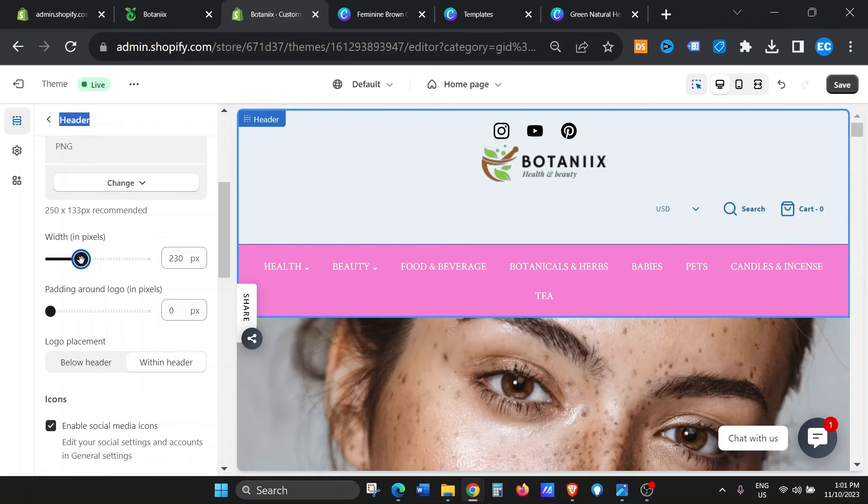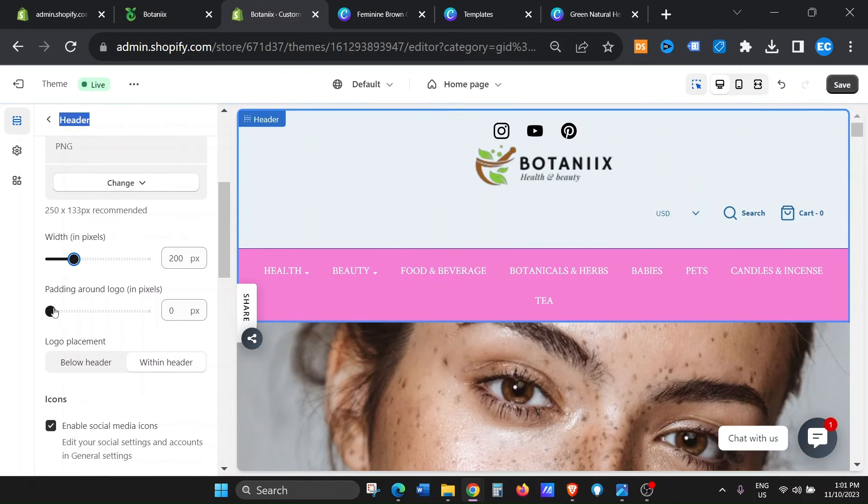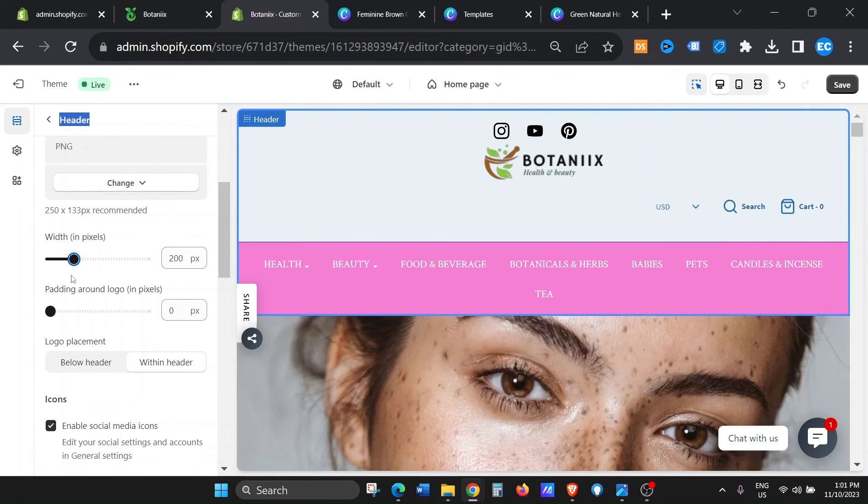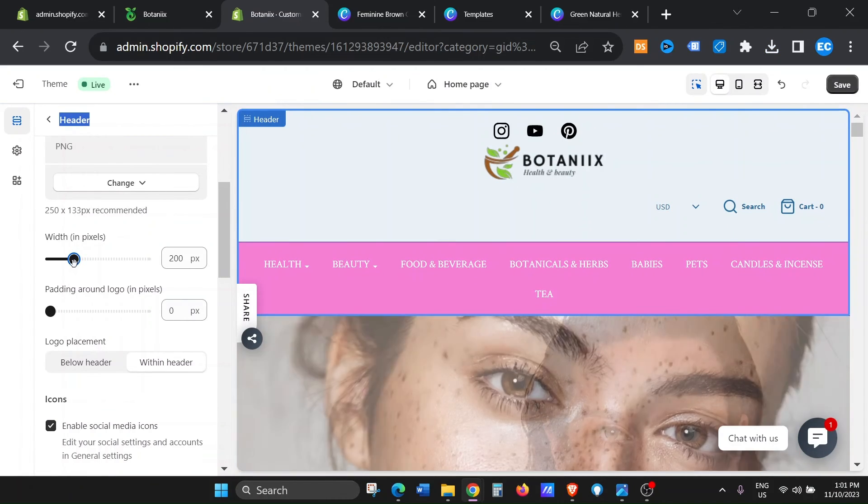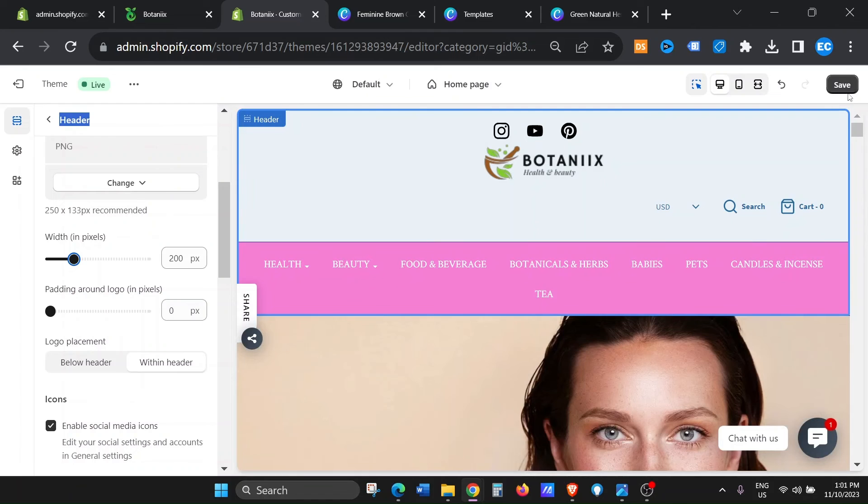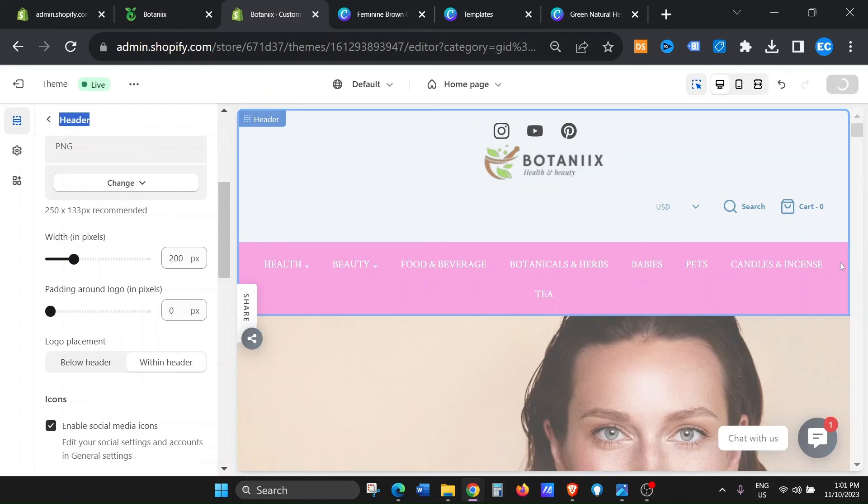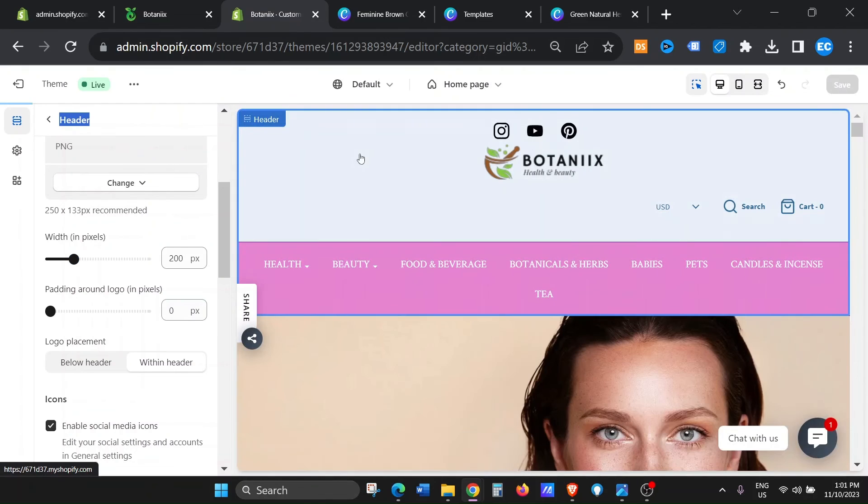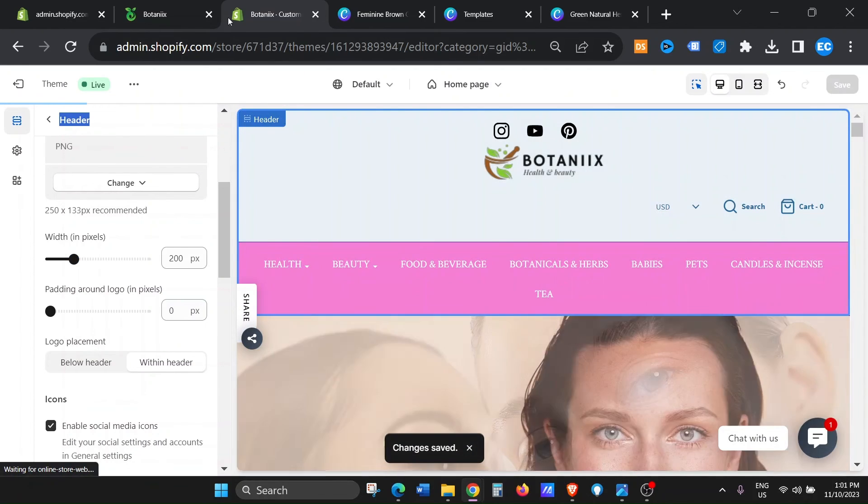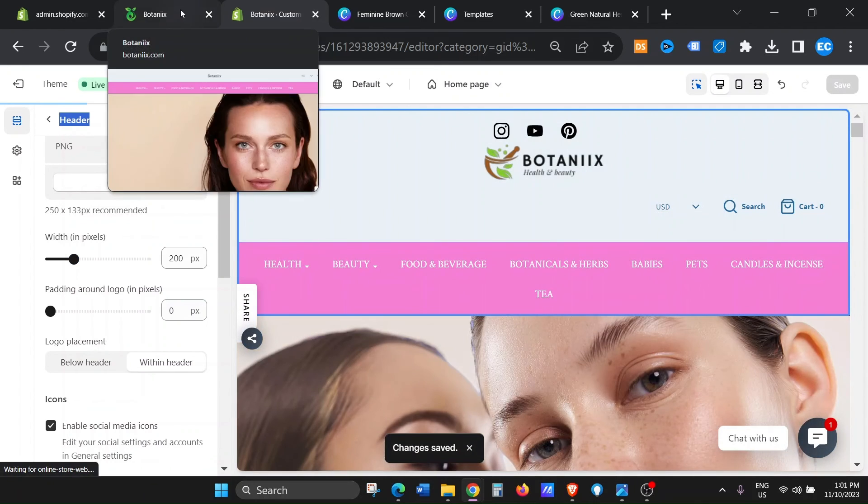Okay, you can change the width, you can change the padding, but I'm just going to leave it the way it is. I'm just going to click on save and now let's see how it looks like.